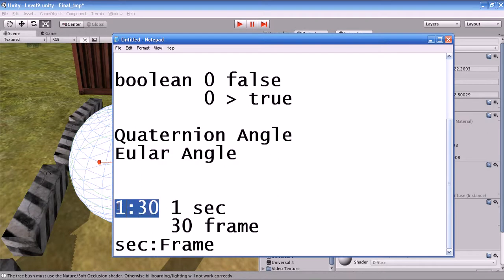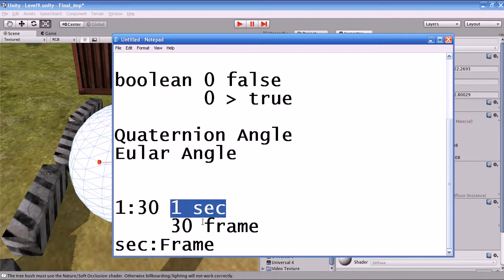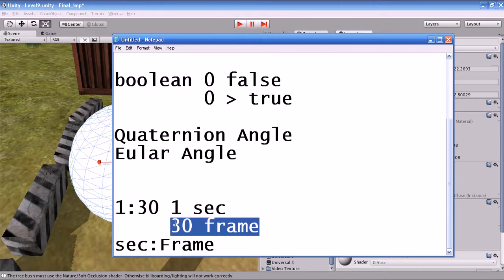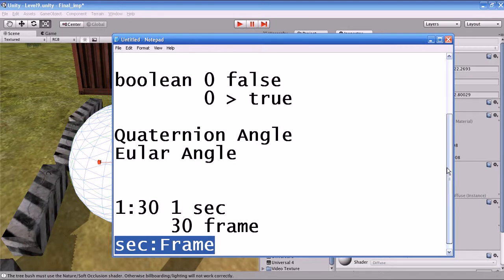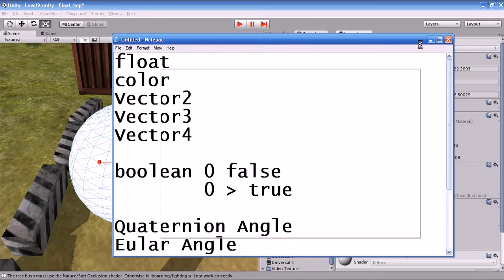What does this number represent? I'll show you. If you see '1:23', the 1 represents the second and 23 represents the frame — that is second 1, frame 23. You can see that.